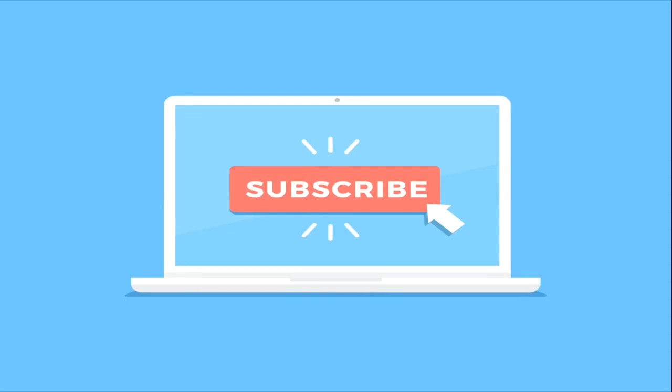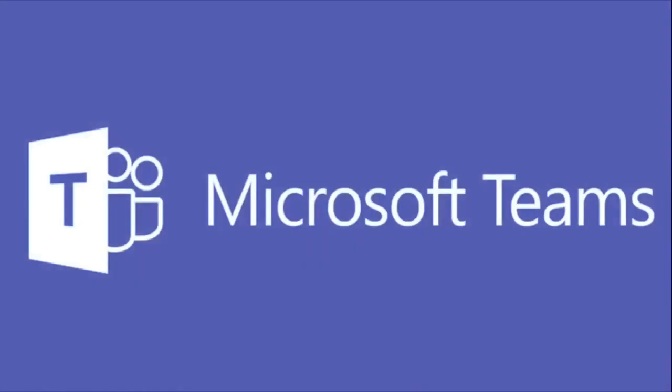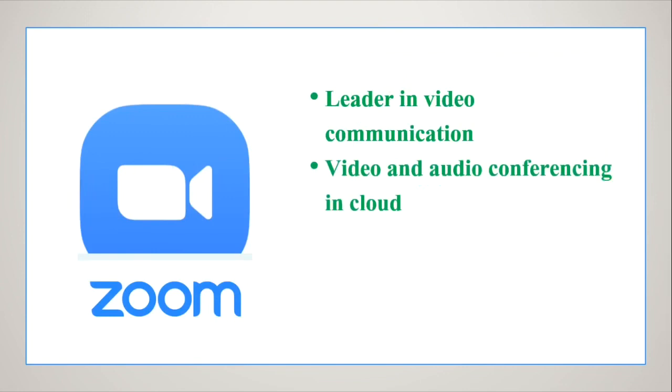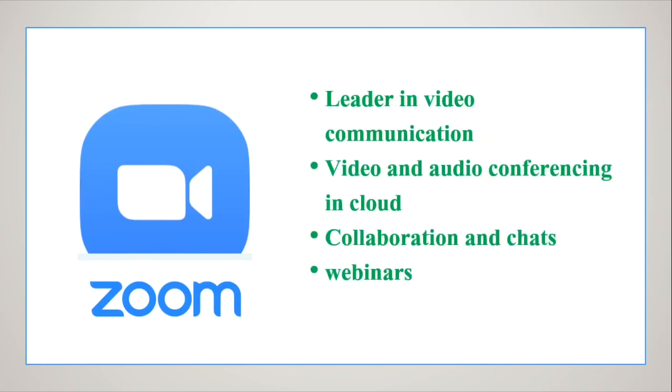Let's start with the introduction to Zoom and Microsoft Teams. First of all, what is Zoom? Zoom is a leader in video communications technology. It has a cloud platform for video and audio conferencing, collaboration, chat, and webinars across all platforms.